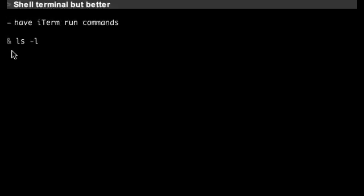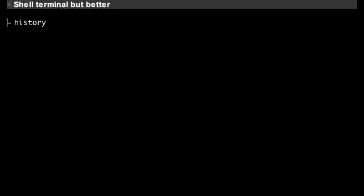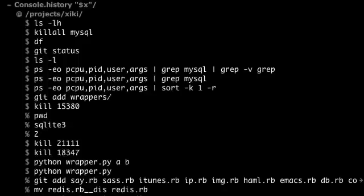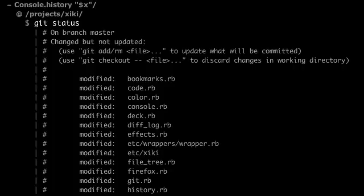You can have commands run asynchronously by using a percent sign. You can have iTerm run commands by using an ampersand. You can run commands on remote servers by typing something like this. You can type a keyboard shortcut to see the history of commands run recently in a specific directory, then type to filter down and type Control+Enter or double click to run the command again in that directory.